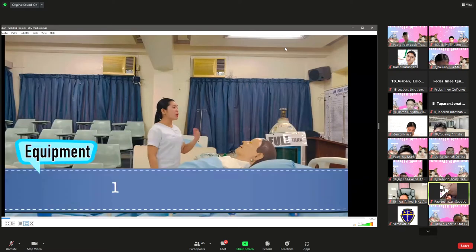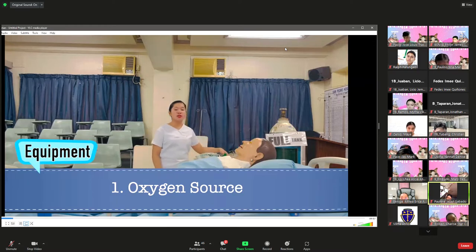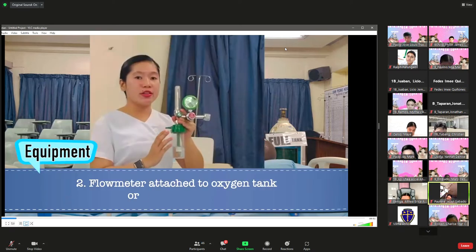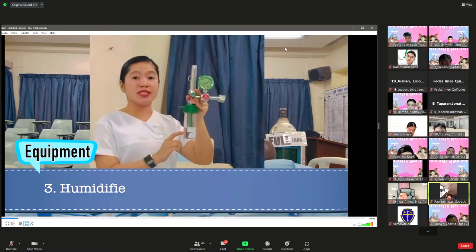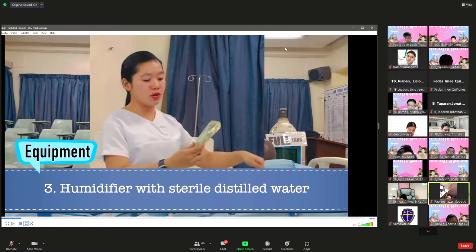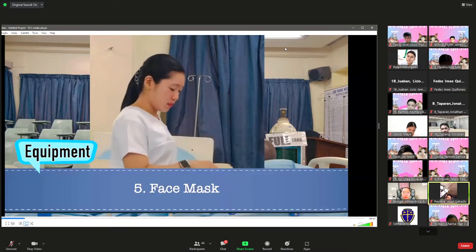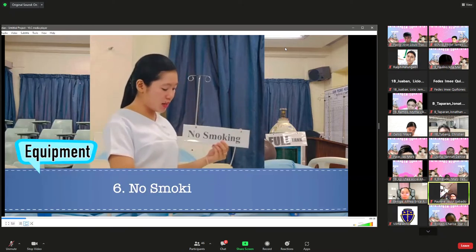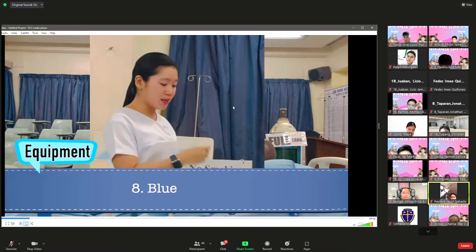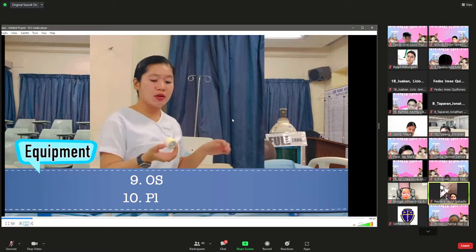For equipment, you will need an oxygen source such as an oxygen tank or wall-mounted oxygen source, a flow meter with humidifier and sterile water, oxygen delivery devices such as a nasal cannula or face mask, a no-smoking sign, a monkey wrench, a blue ticket, and a cluster.